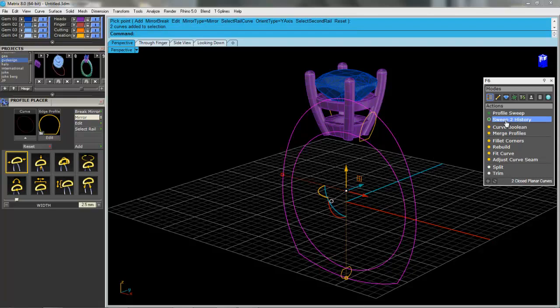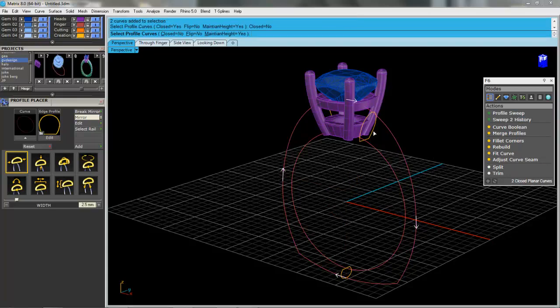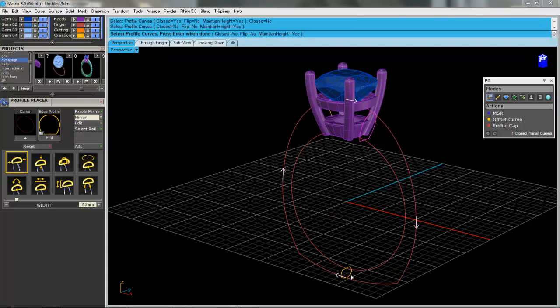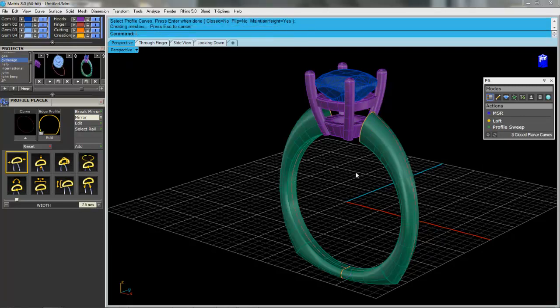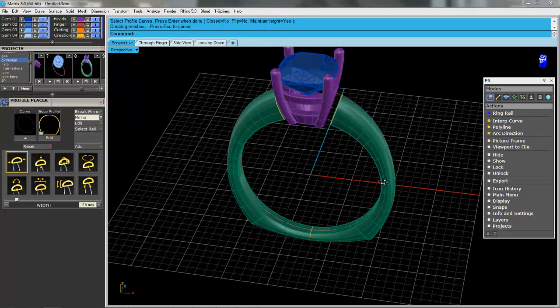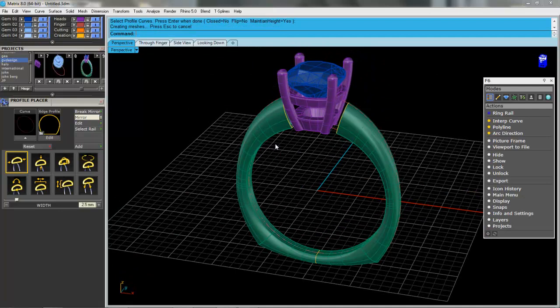We'll select those two. Sweep two history. Closed equals no. We'll select these profiles. We'll press enter. There's our shank.